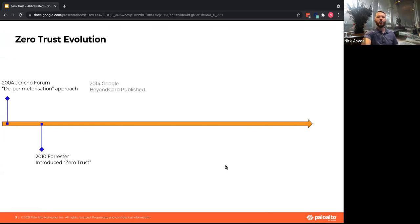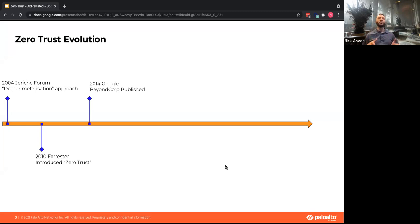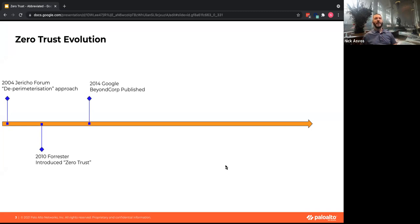Following that, Google came out with their BeyondCorp model — how do you provide secure access to applications without doing things like VPNs. Google published this in 2014. They created custom proxies in front of their critical assets with the intention of getting rid of VPNs. But now in 2021, if you talk to Google, they still have a lot of VPNs because not all applications can be proxied.